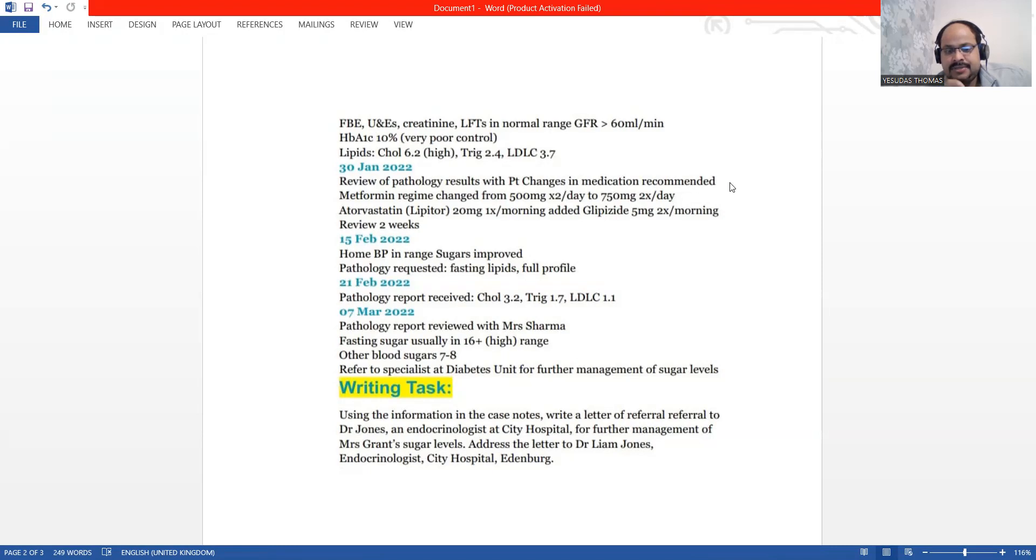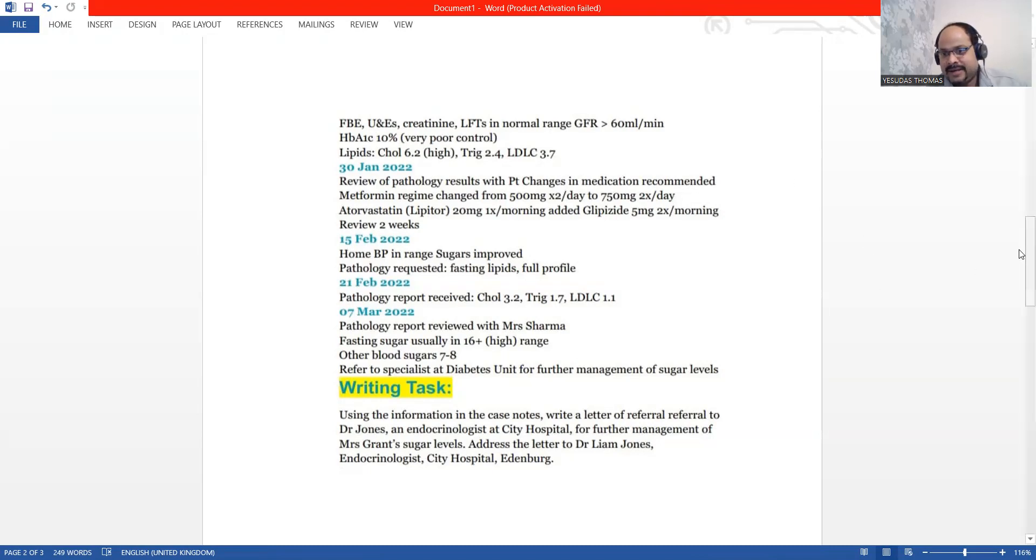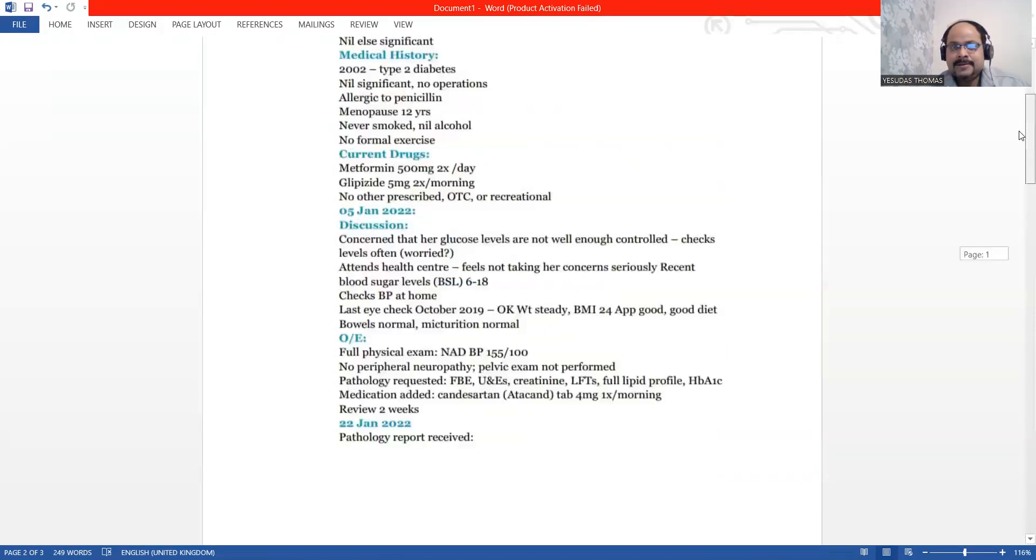Mrs. Grant's sugar levels, that is the blood glucose levels. So let us go ahead and detail with the question.